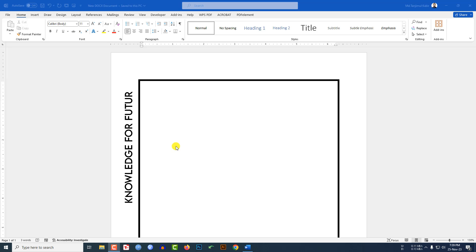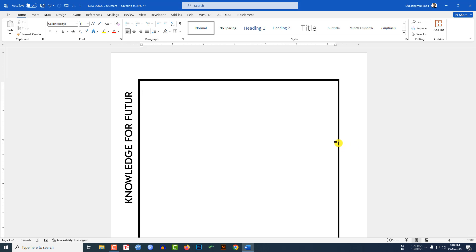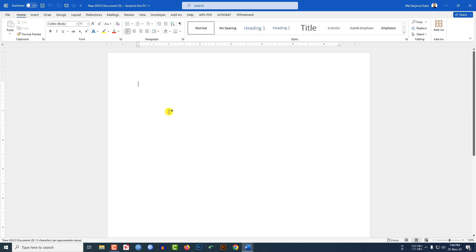In this tutorial, you will see how to write text outside of a border in Microsoft Word. If you want to write any text outside of a border in Microsoft Word, it is not possible. But we will apply an amazing trick that will help you to write text outside of a border. So if you want to be an expert, watch the video till the end. Let's begin the topic.